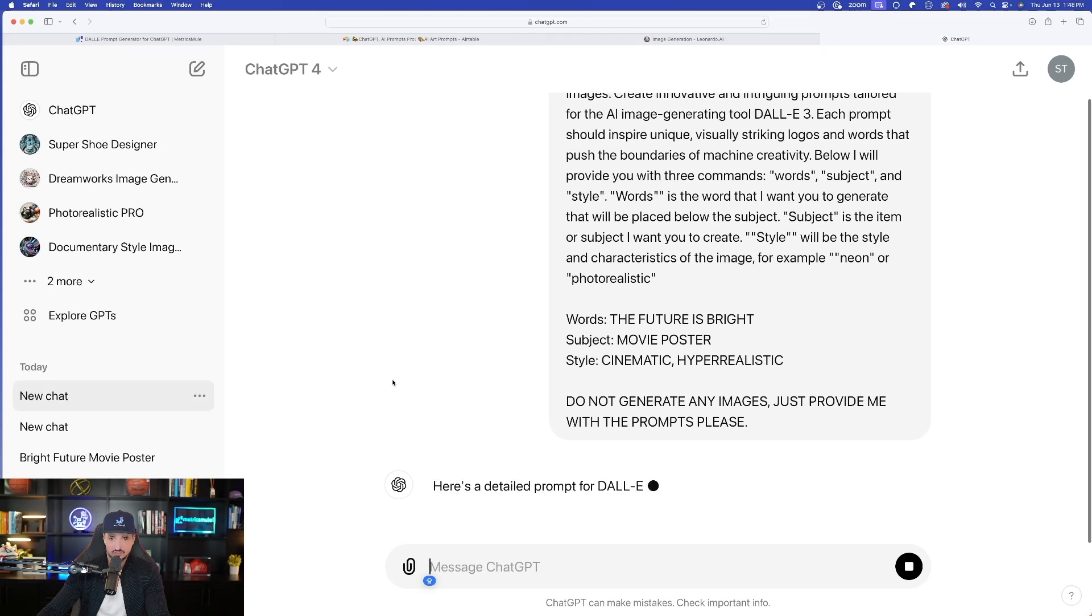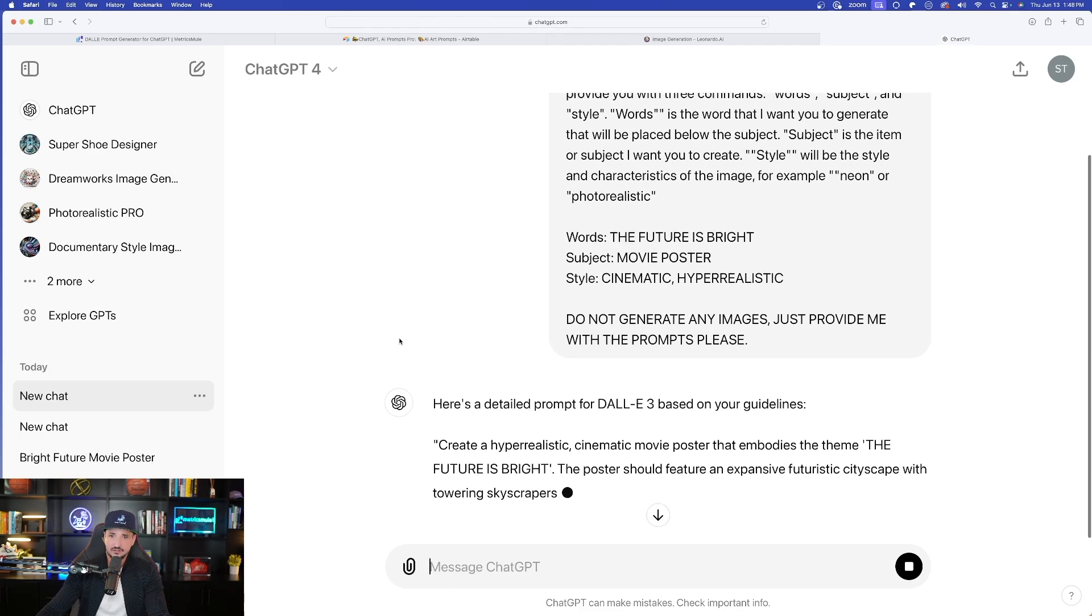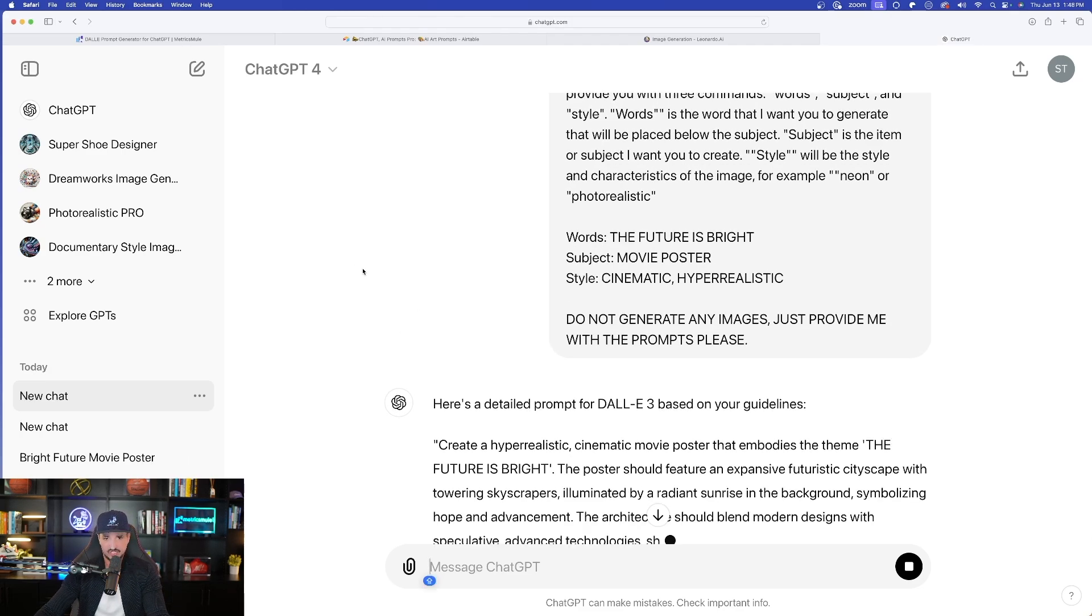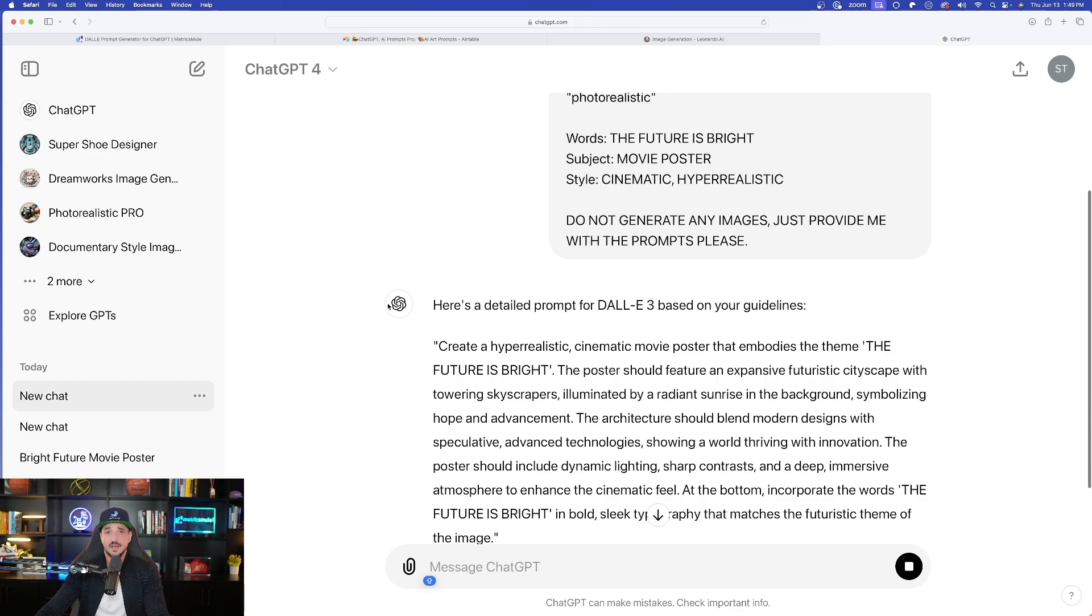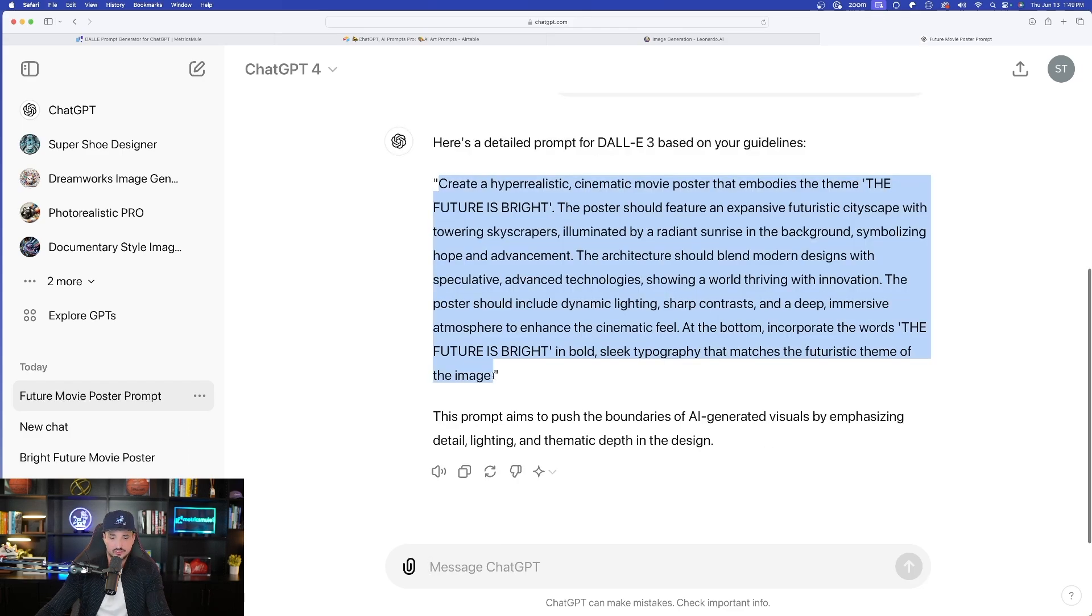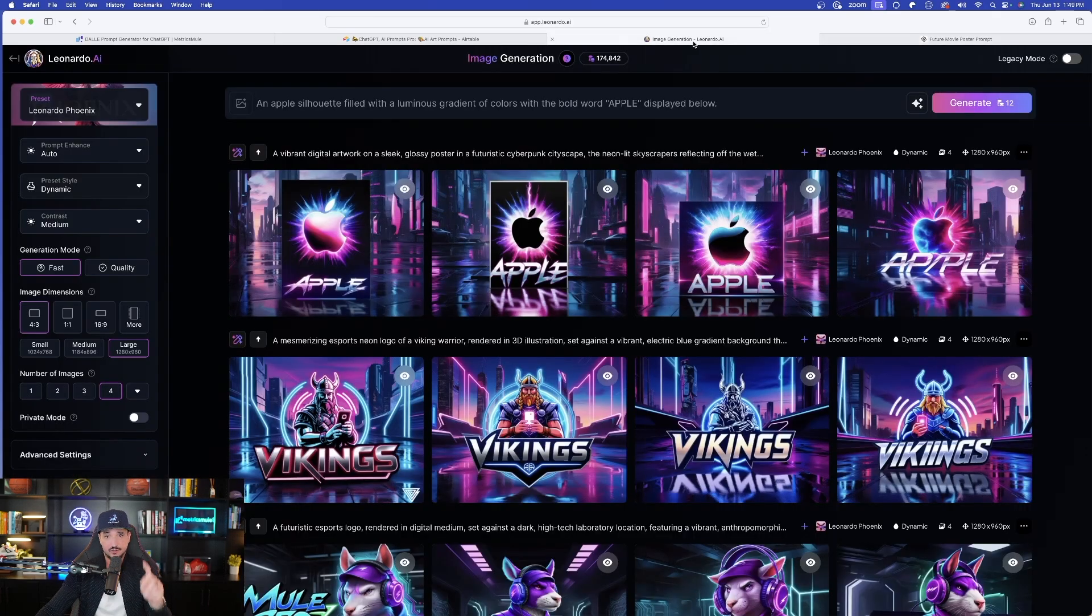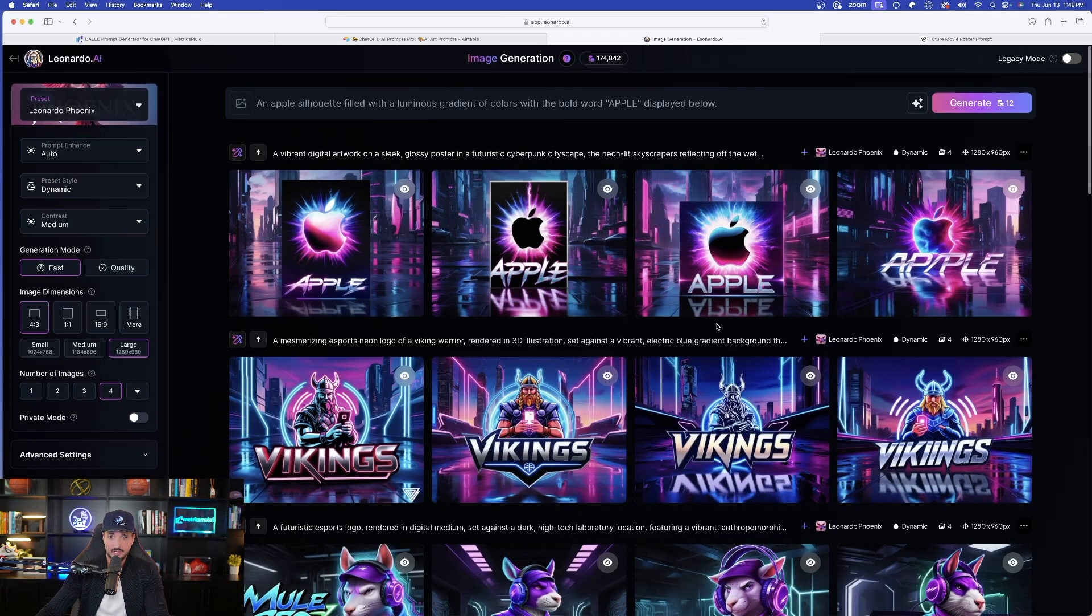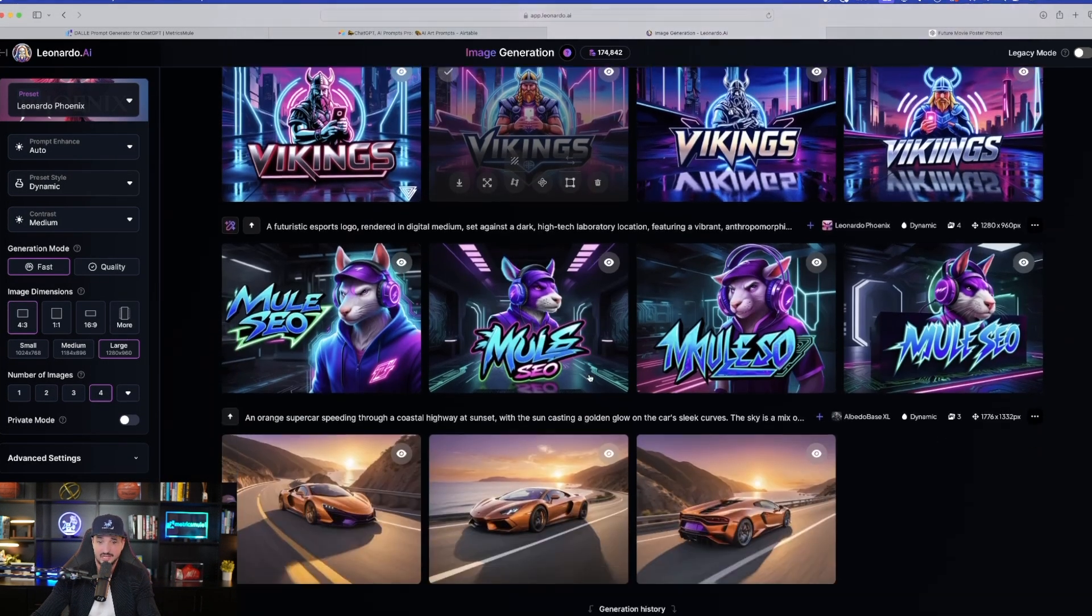Now this should actually solve this problem. Here's a detailed prompt for DALI three based on your guidelines. Now this is what I was looking for. Beautiful. Let's go ahead and copy this whole entire thing. I've never tried this one yet, but let's head over to Leonardo AI. But first let's look at the images I just created.